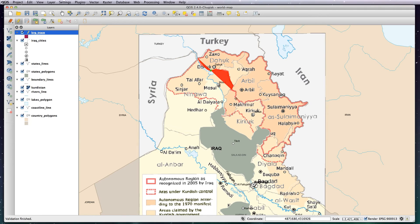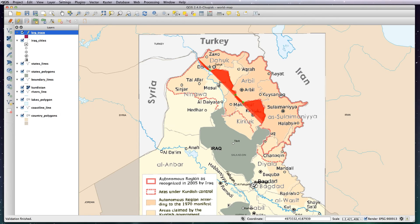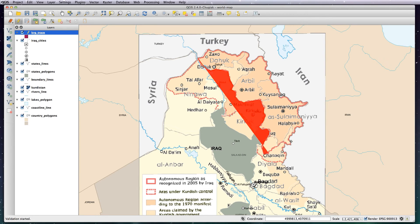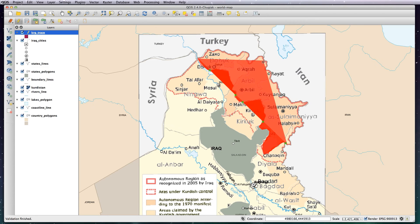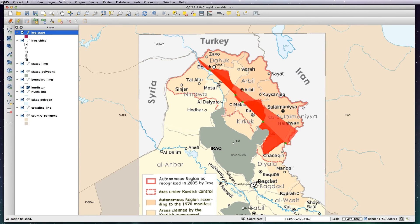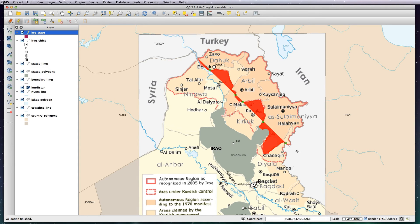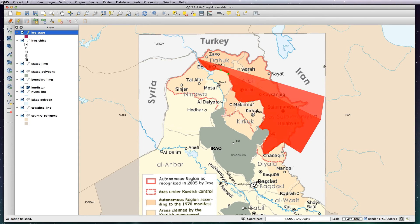I'm going to do it very quickly — not very accurately, it's going to be very blocky, but I just want to show you how to do it and you can then do it as detailed as you want. Now, you don't need to go all the way around this border here because what we're going to do is take our polygon and clip it to the shape of Iraq, which we already have.